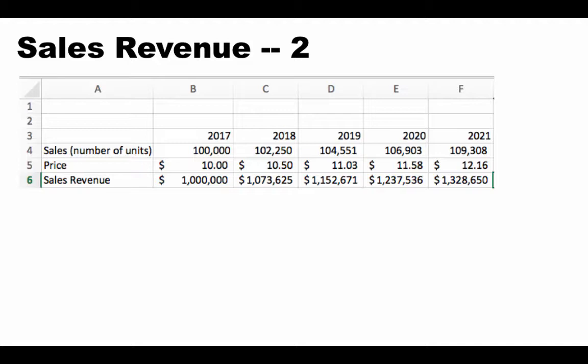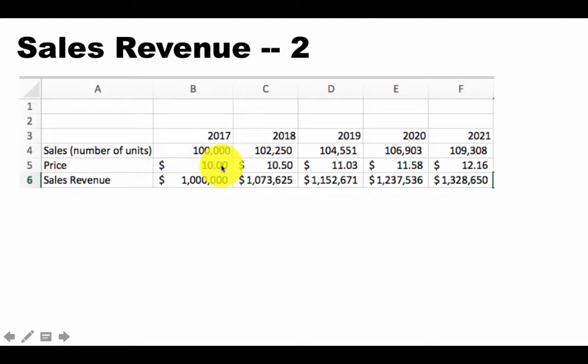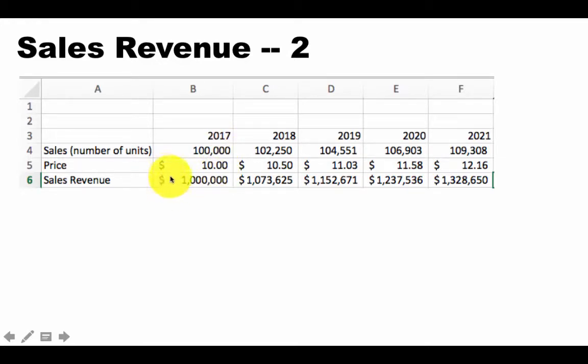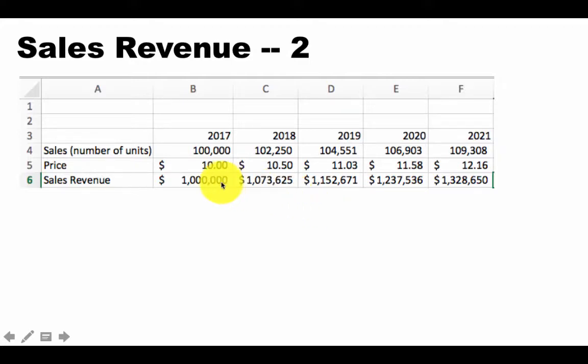So now we've got the sales revenue. And of course, because we multiplied by a dollar figure, quantity by a dollar figure, it is showing the sales revenue also as dollars. It did the formatting automatically for us. And currencies are always shown with commas. So that's a good thing.